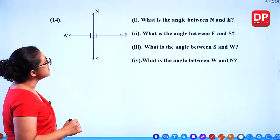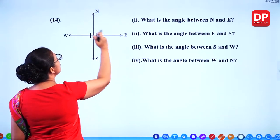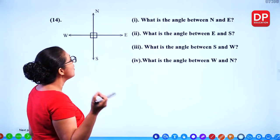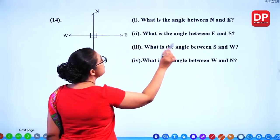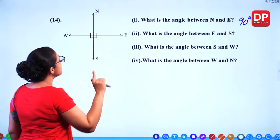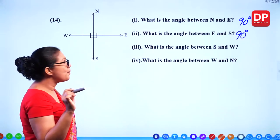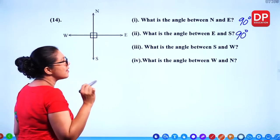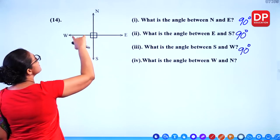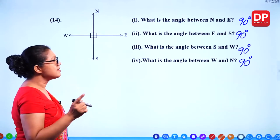What is the angle between north and east? If you take the full circle and divide it into 4 parts — that's a quarter of a circle. 360 divided by 4 equals 90 degrees. The angle between north and east is 90 degrees. Similarly the angle between east and south, south and west, and west and north — all are 90 degrees. The angle between any two main directions is 90 degrees.